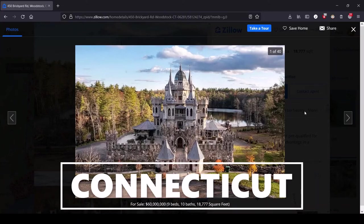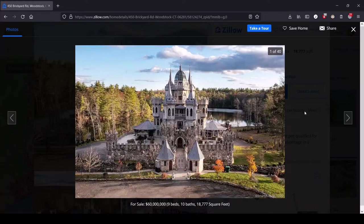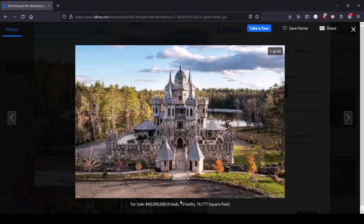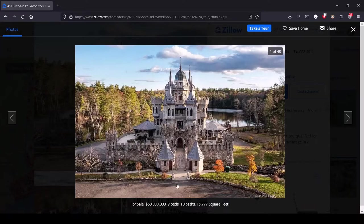Hey, this is Lula, and this is the series where we look at the most expensive house for sale in each state. Get hyped for lovely Connecticut because the most expensive house here is literally a castle, a $60 million nine-bedroom, 10-bath, 18,777-square-foot castle. That's right, we are no longer even pretending that we don't live in a feudal society.